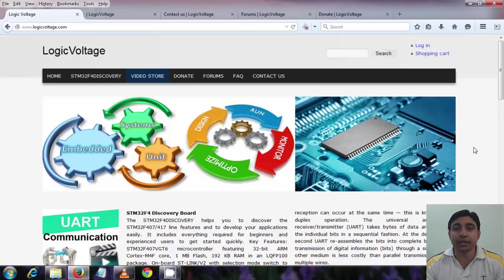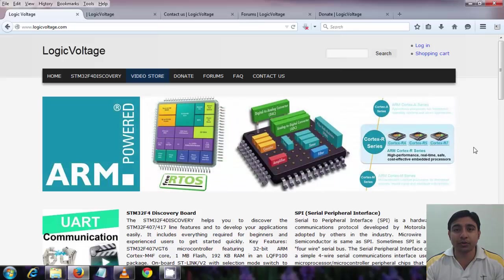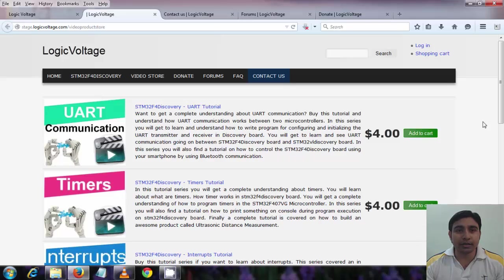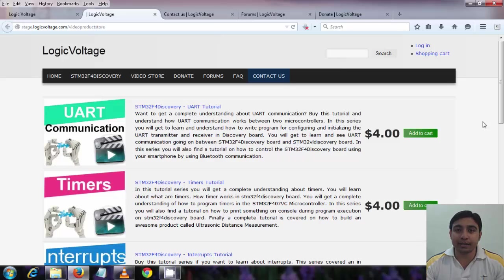You can even check out the video store at the website. You will find very good video tutorial series there with a very less price. People are buying it talking about it. You can also buy it and I am sure you will not be disappointed.